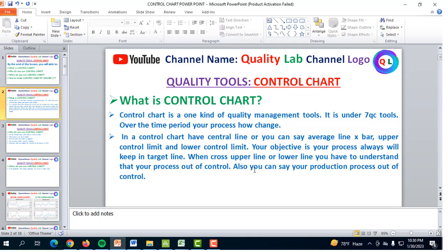Your objective is that the process should always stay on the target line — the green line. When it crosses the upper or lower line, you have to understand that your process is out of control, and your production process is out of control. Maybe you will clearly understand today what is a control chart.